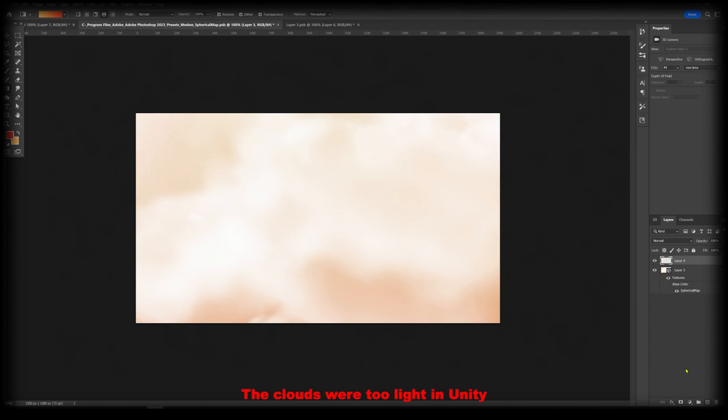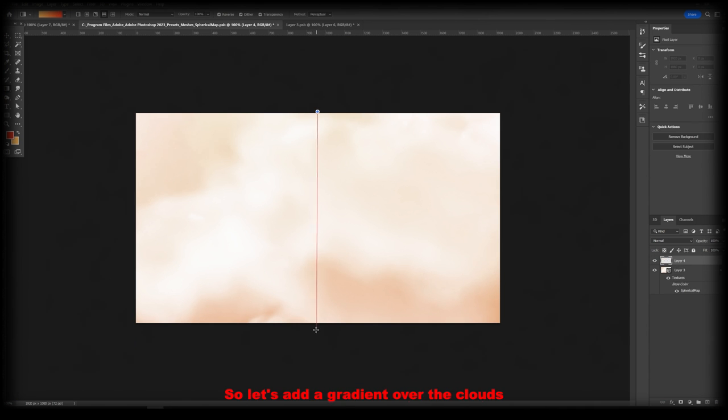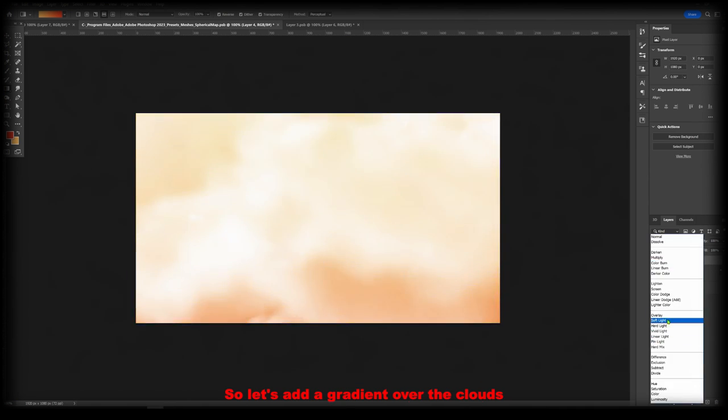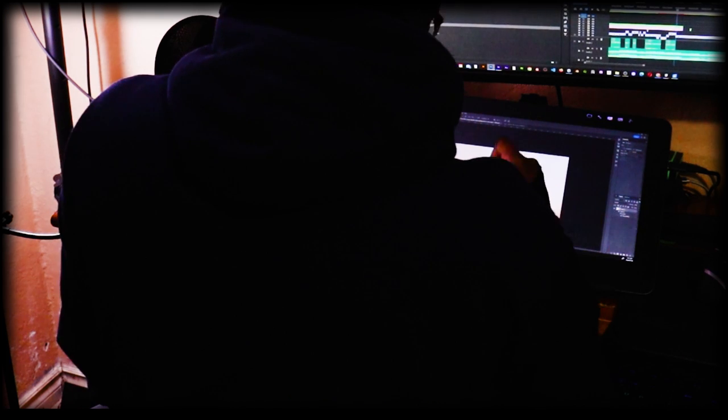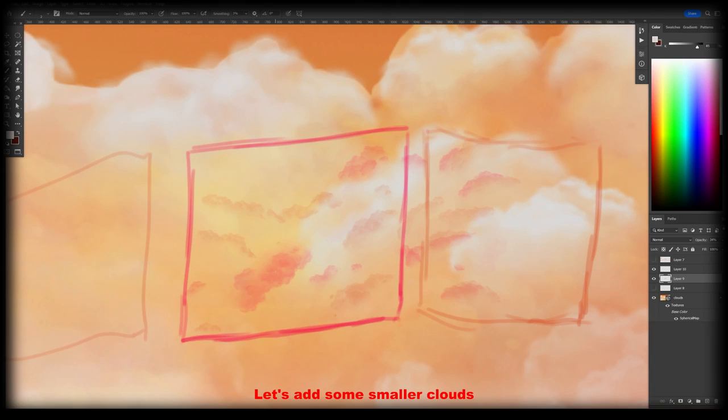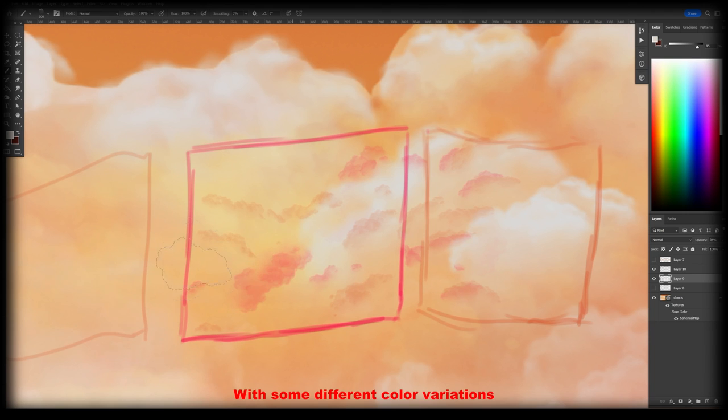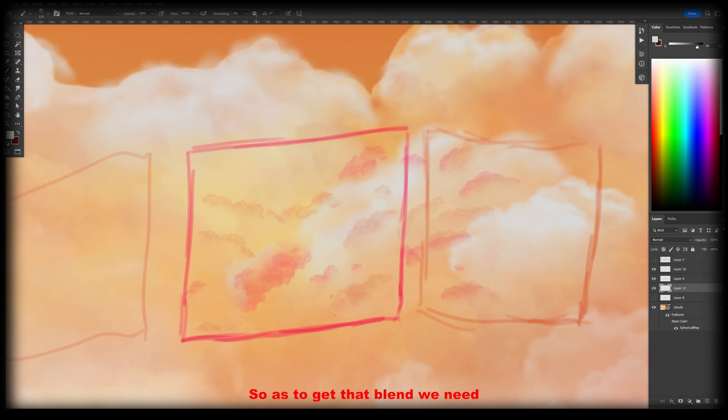The colors were too light in Unity so let's add a gradient over the clouds to make them darker. Let's add some smaller clouds with some different color variations so as to get that blend we need in Unity.